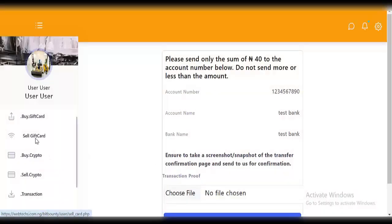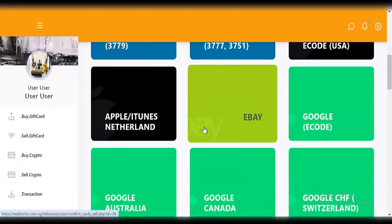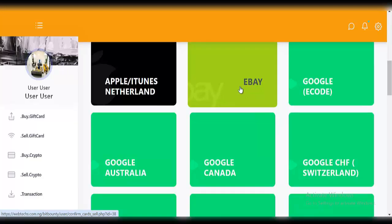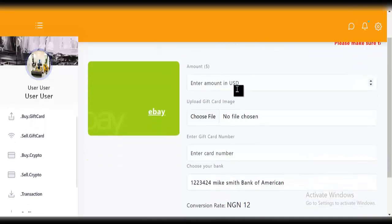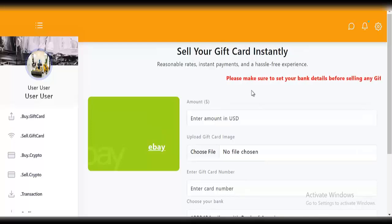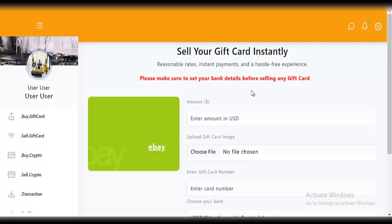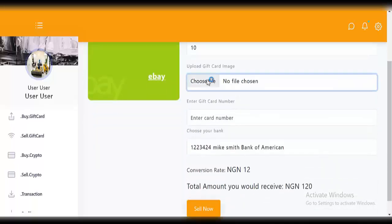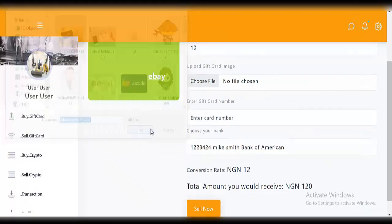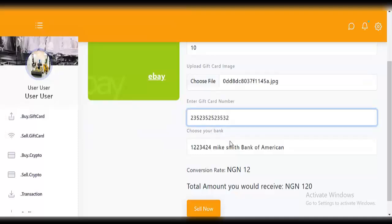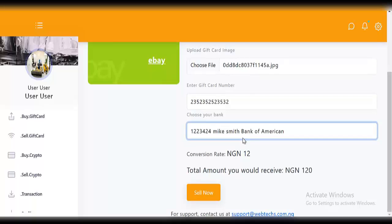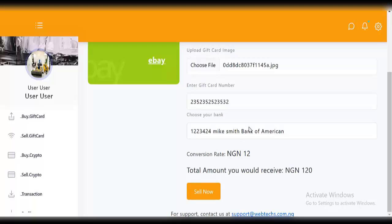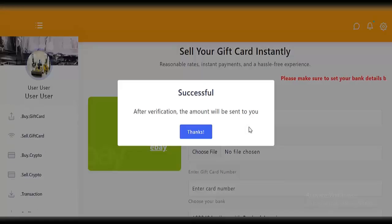Next, try selling gift cards — click on 'sell gift card'. Choose the one you want to sell; for this, let's go for eBay. Enter the amount — again, it reminds you to set your bank details. Selling gift cards is the same process as selling crypto: you set your bank account so they know where to send payment. Enter 10 dollars, upload your gift card image, enter the card number, and your bank details. The conversion rate is 12 Naira — you can edit this on the admin side. Click on 'save'. After verification, the amount will be sent to you.